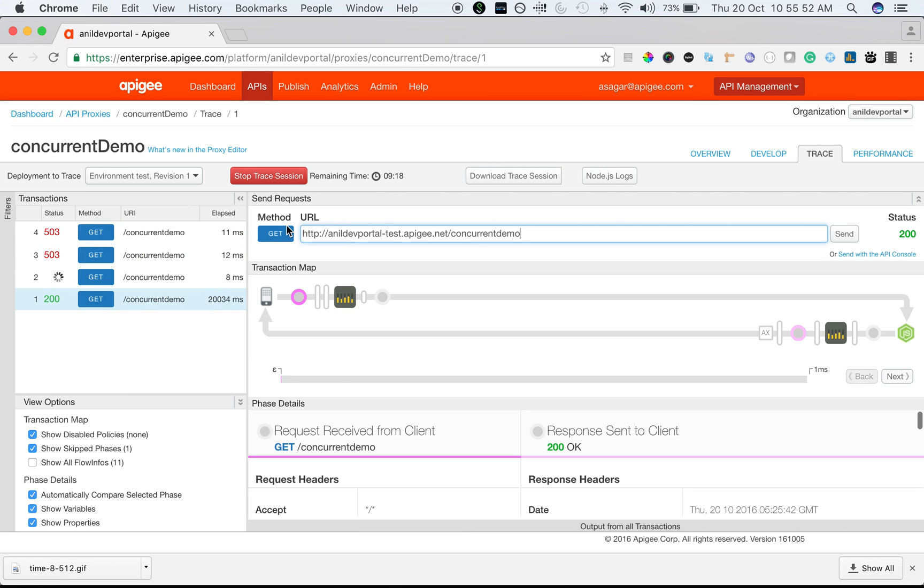That's how we can limit the number of concurrent connections to the target server using Apigee Edge and the concurrent rate limit policy.